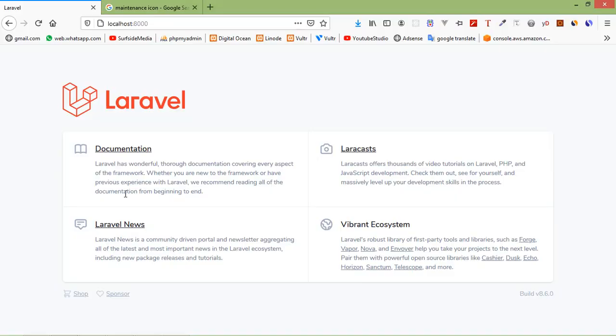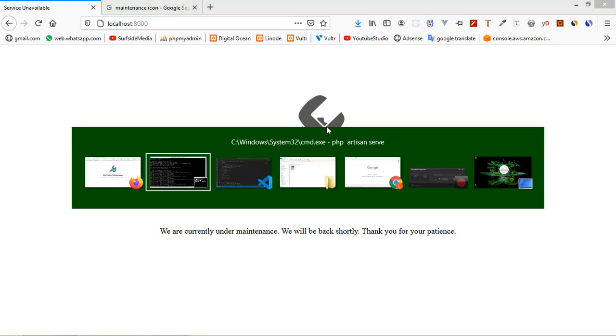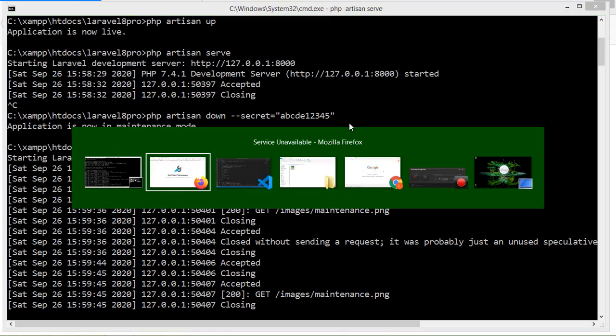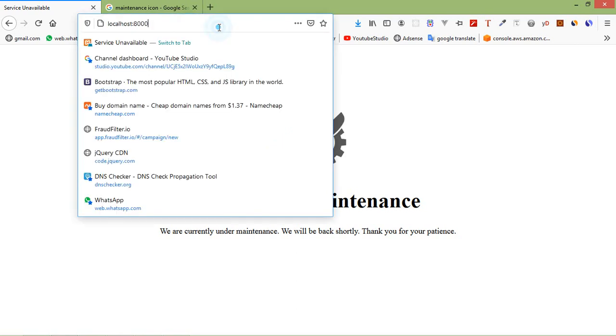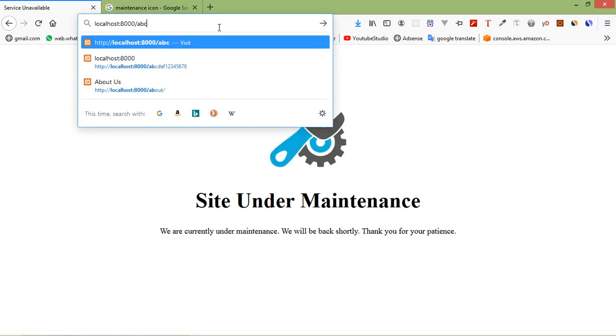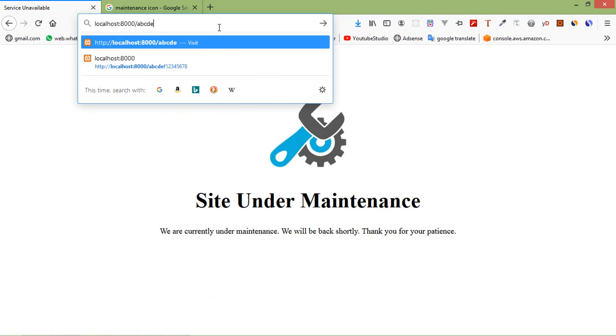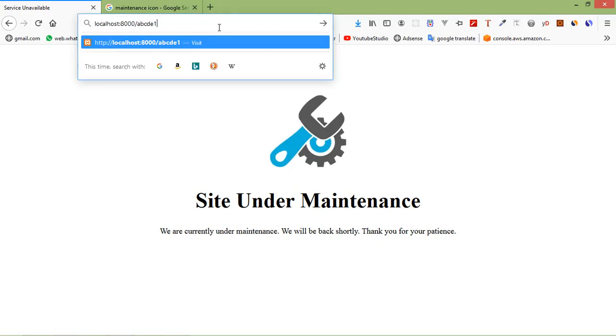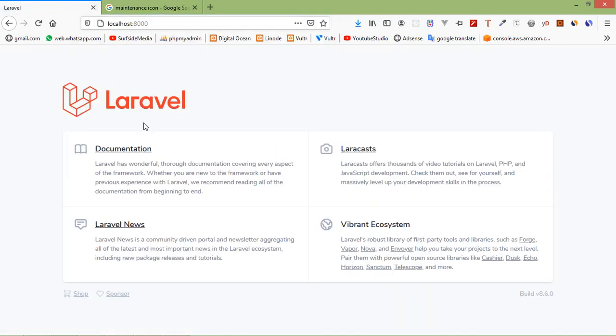Now switch to the browser and just refresh the page and here you can see site under maintenance. And now we can bypass the maintenance mode using the secret code which is entered here which is abcde12345. So for bypassing just write here slash abcde and 12345. Now just press enter and here you can see the live page.